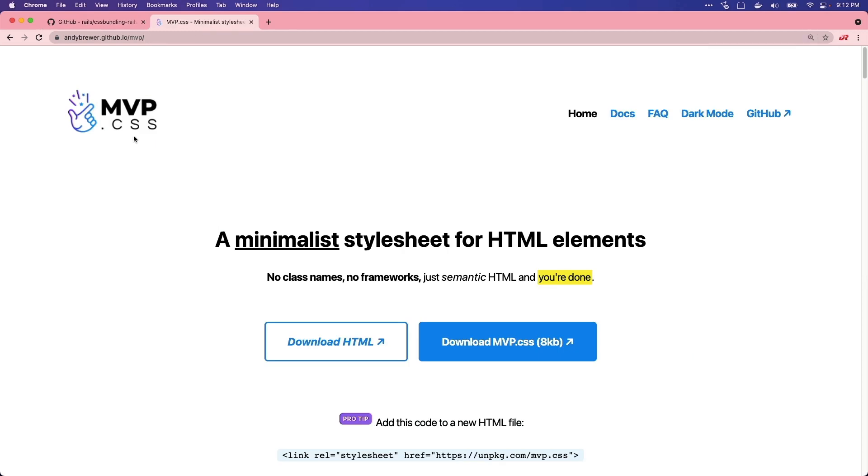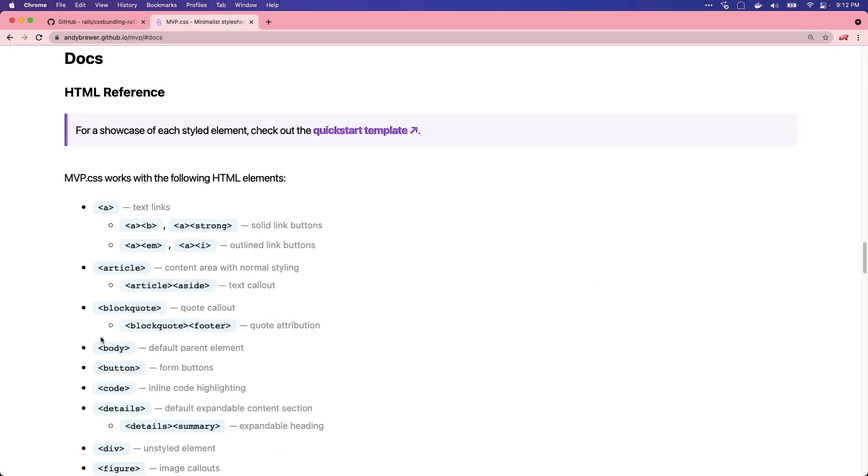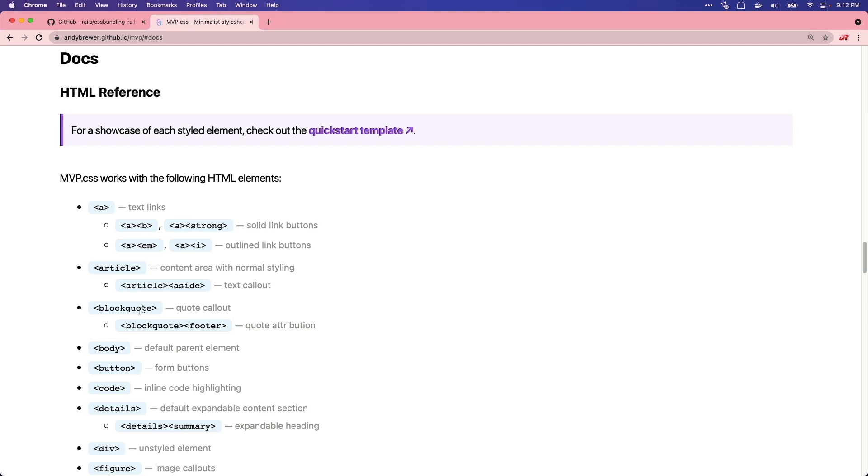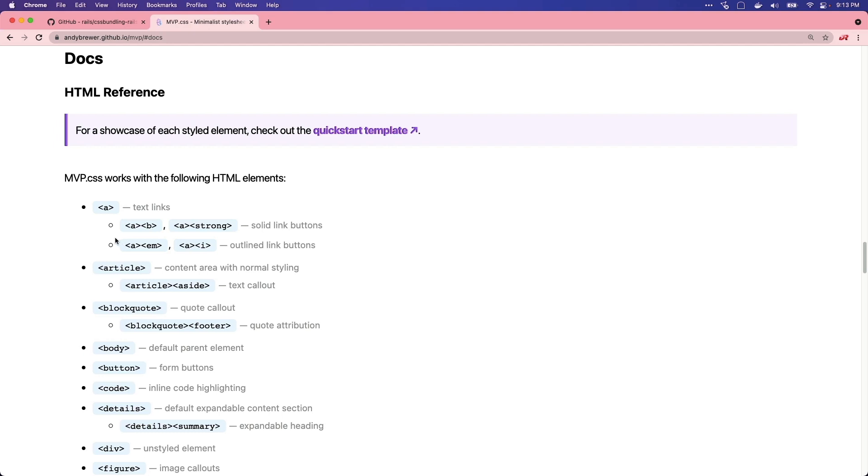However, there is a pretty cool project called MVP CSS, and there's a few others like this where there are no classes to use. It's all about the HTML elements, and so all the styling has been basically added to the elements instead of classes, so you don't have to remember anything, you just have to know how to lay out the elements so that they get picked up with the CSS.